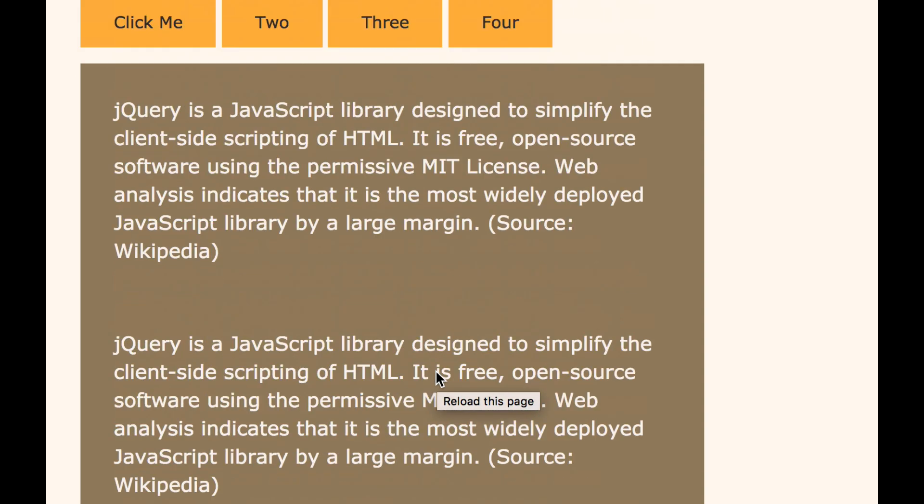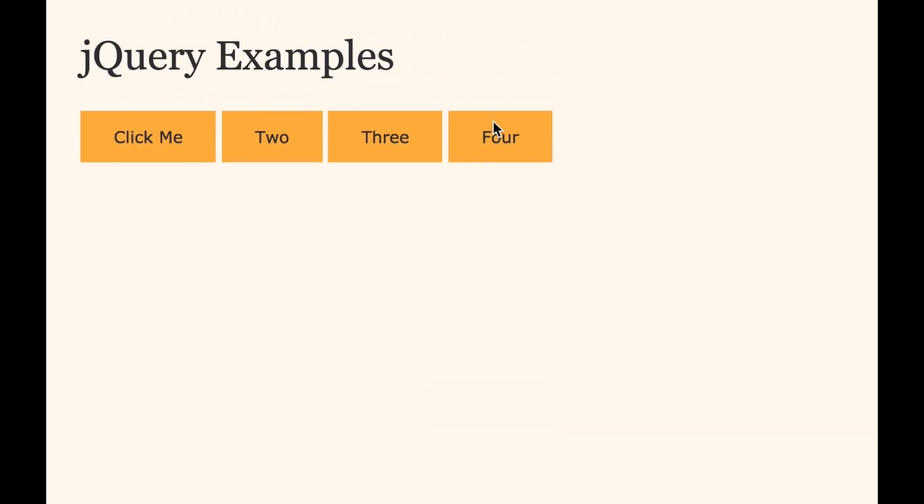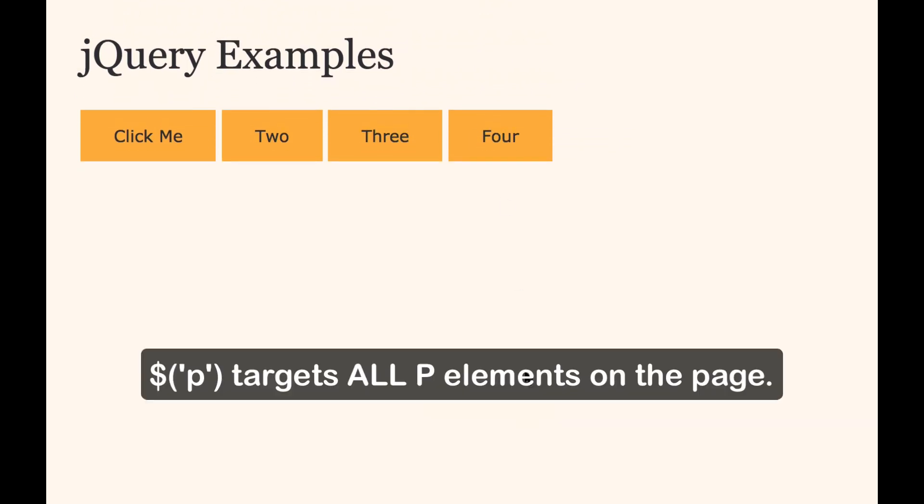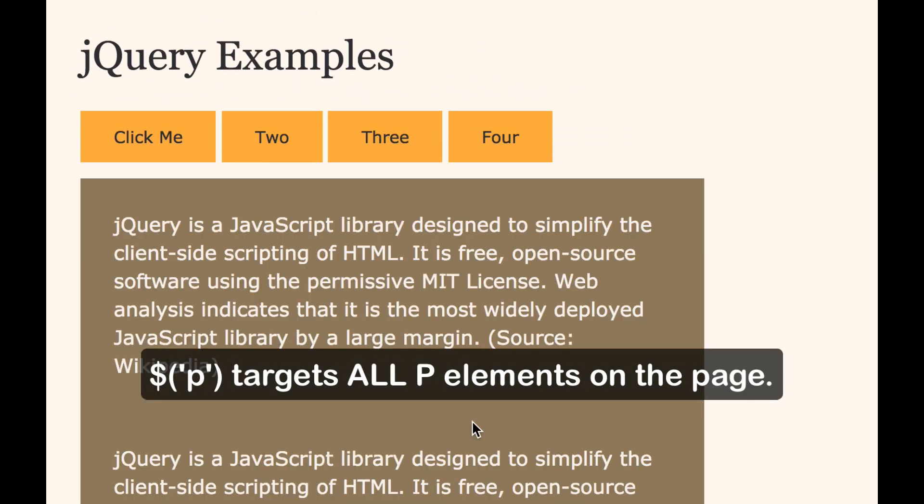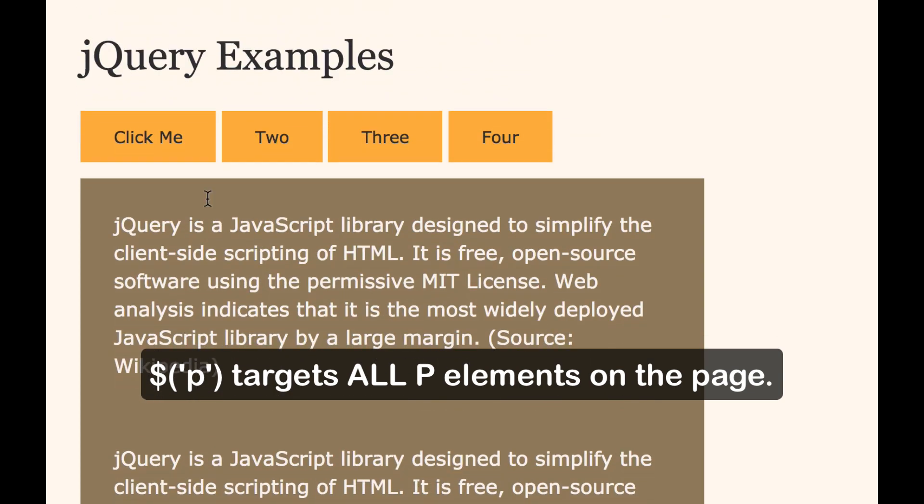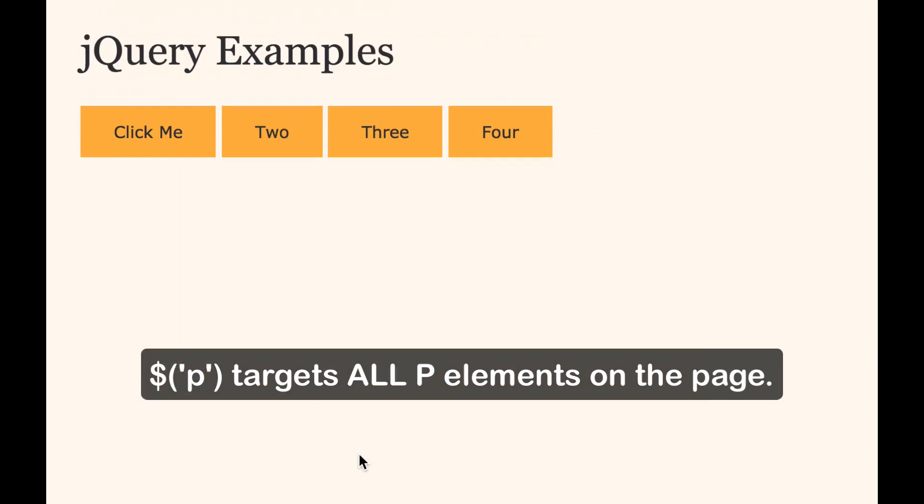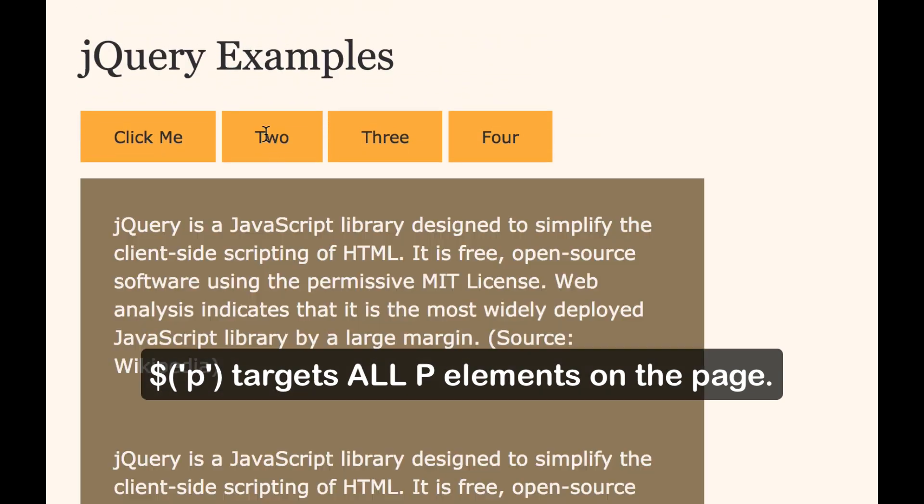All right. So now we have three paragraphs. Well, if I click any button, they will all hide. They will all show. So that's the problem with using element names.